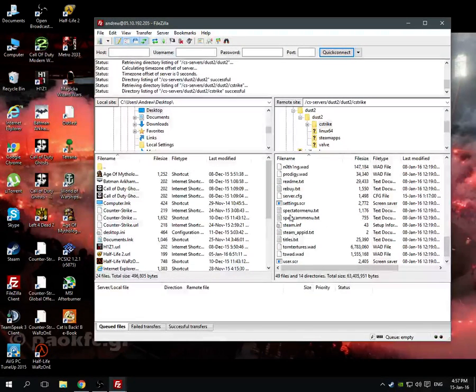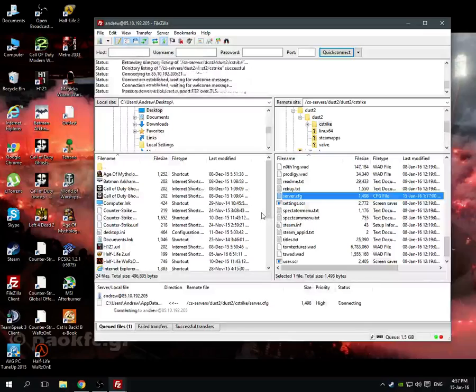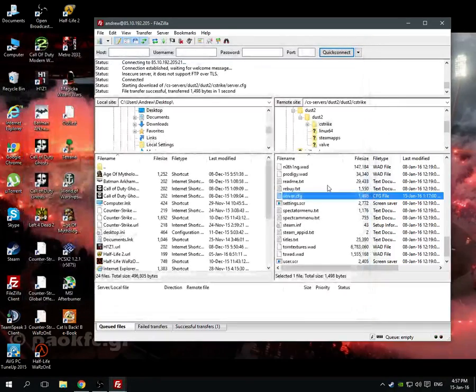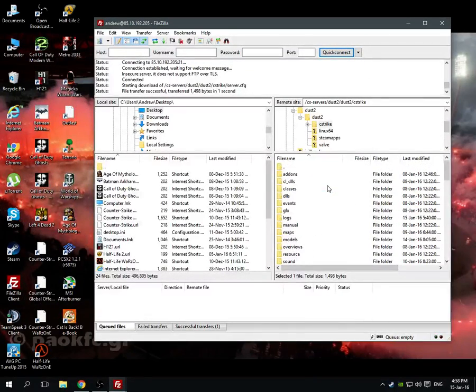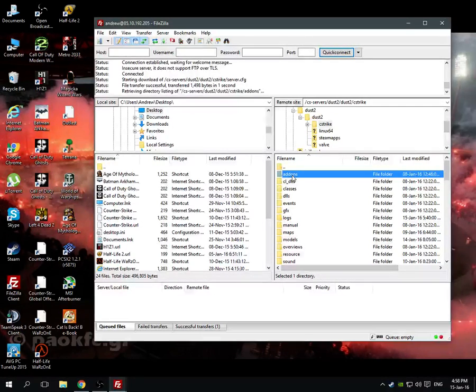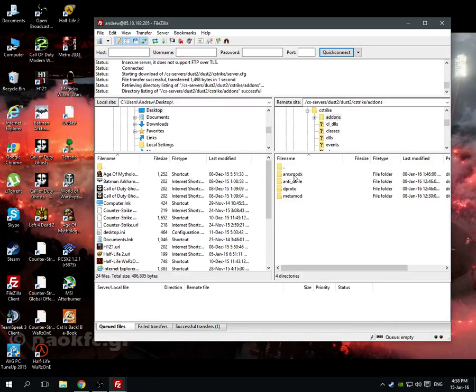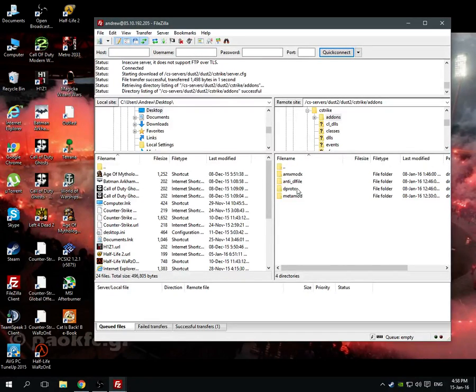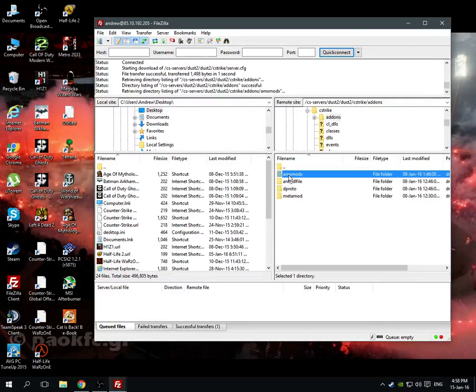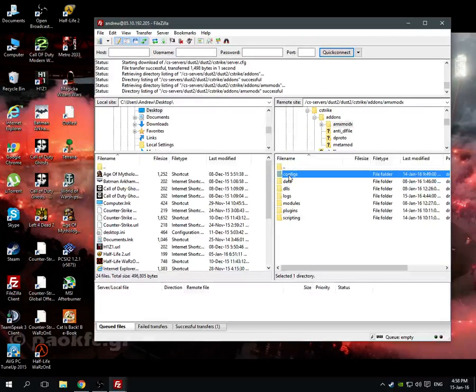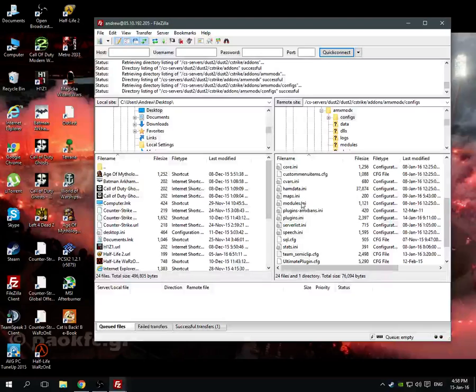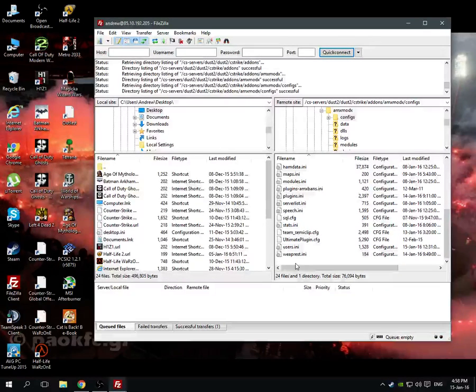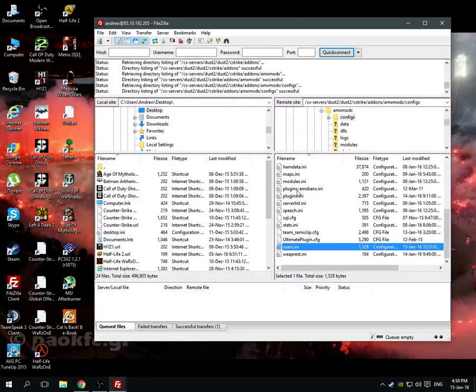Here is the server CFG, you can add some basic stuff like the rates of the server, the hostname, the RCON password, the basics of the server. Here are the addons, AMXModX, Metamod, dproto. And we go to the configs where we pretty much configure anything, like the plugins, the admins.